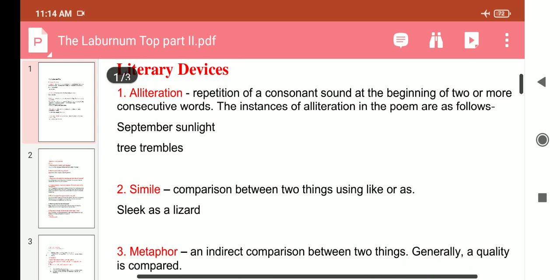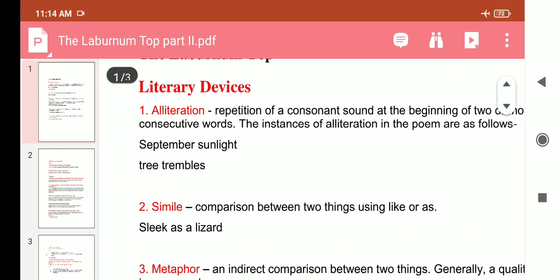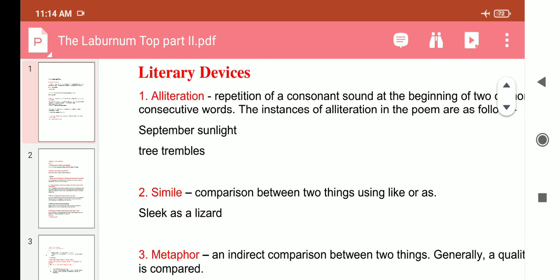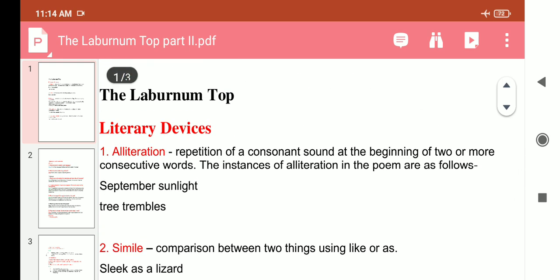The second literary device is simile. Simile means a comparison between two things using 'like' or 'as'. The example used in this poem is 'sleek as a lizard' — this is a simile.